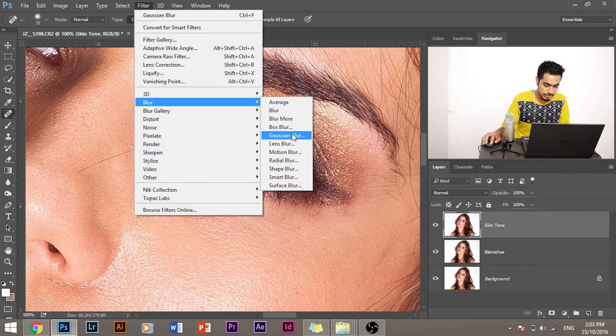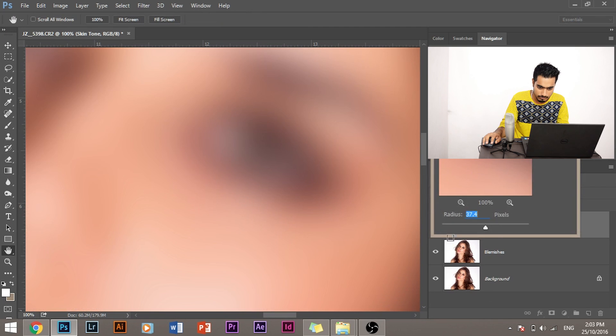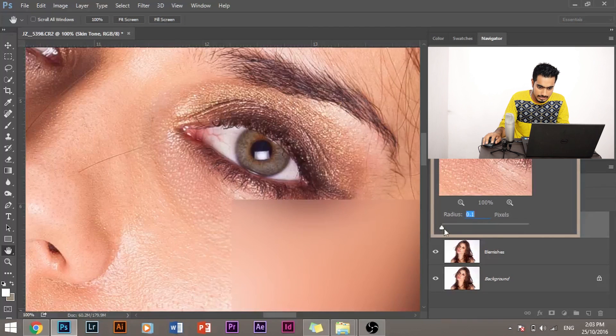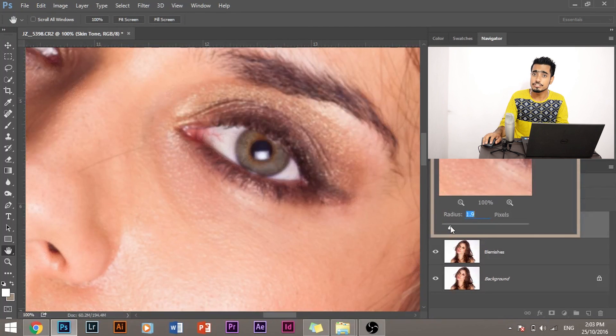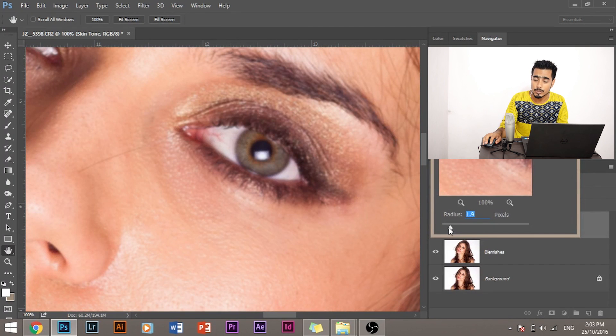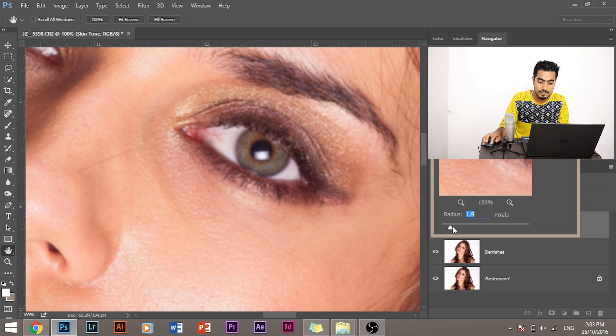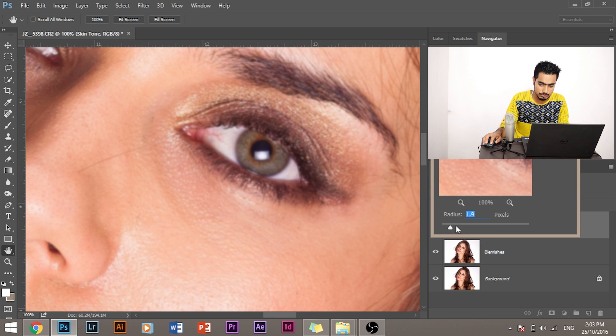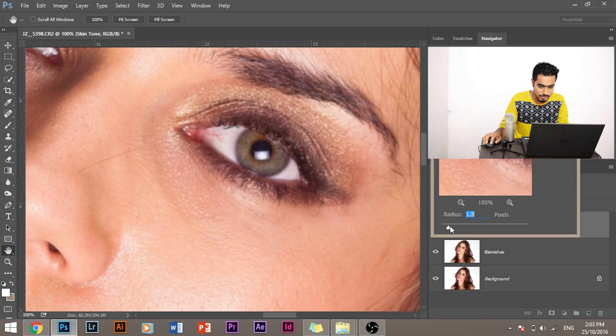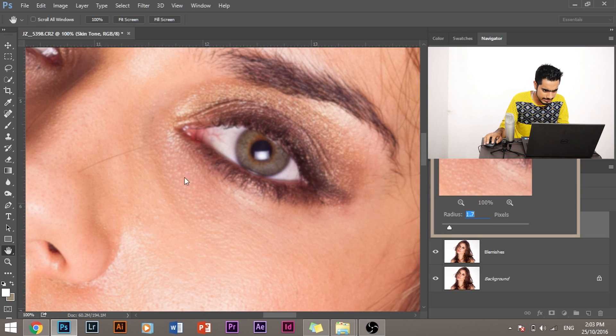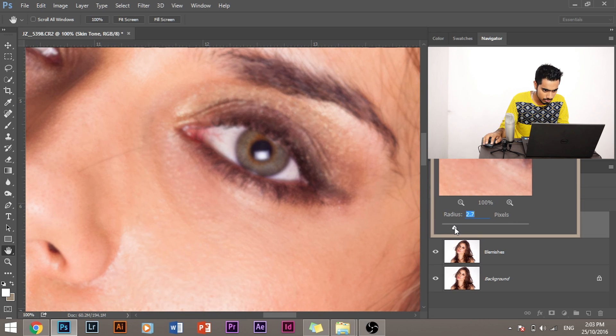Increase the blur to just that point where the skin texture is completely removed. You don't have to go all the way to here. You have to just go to the point exactly where the skin texture is removed.